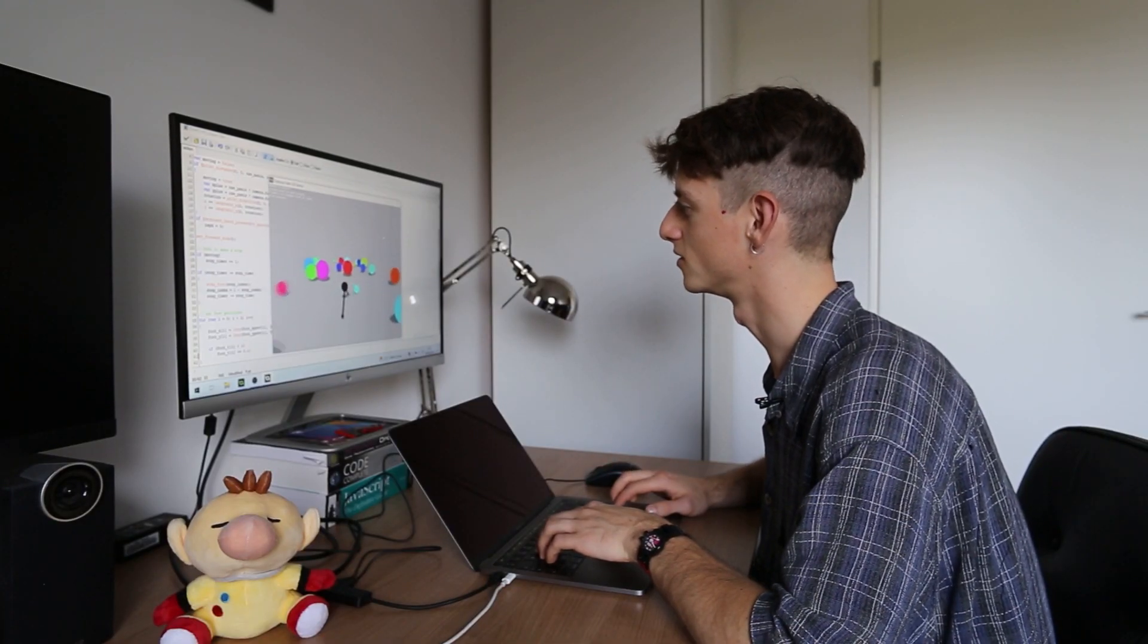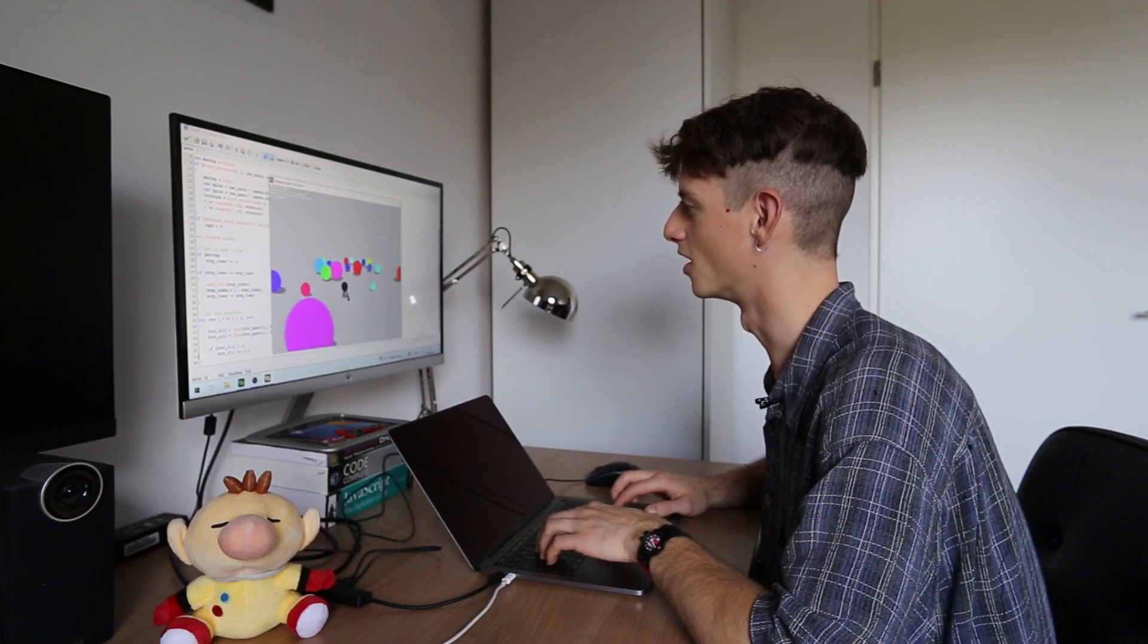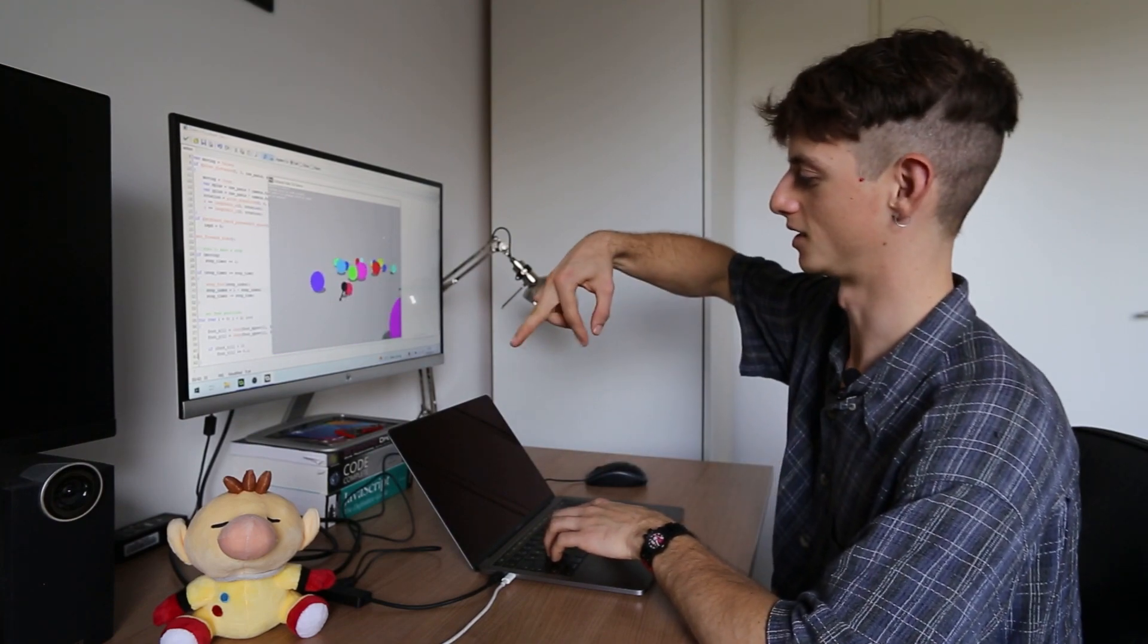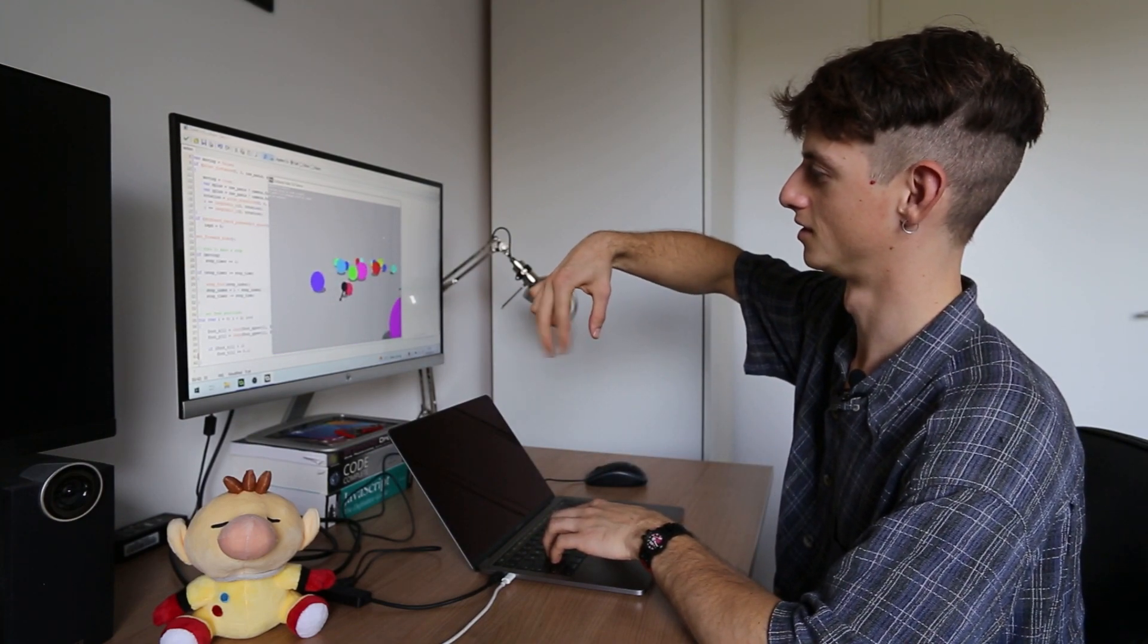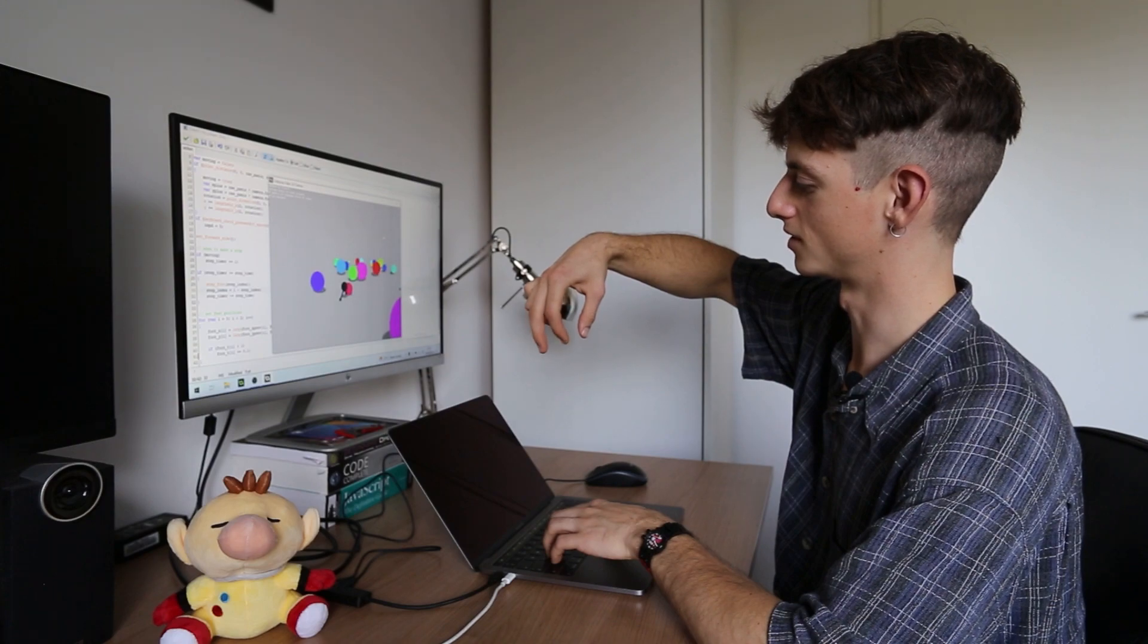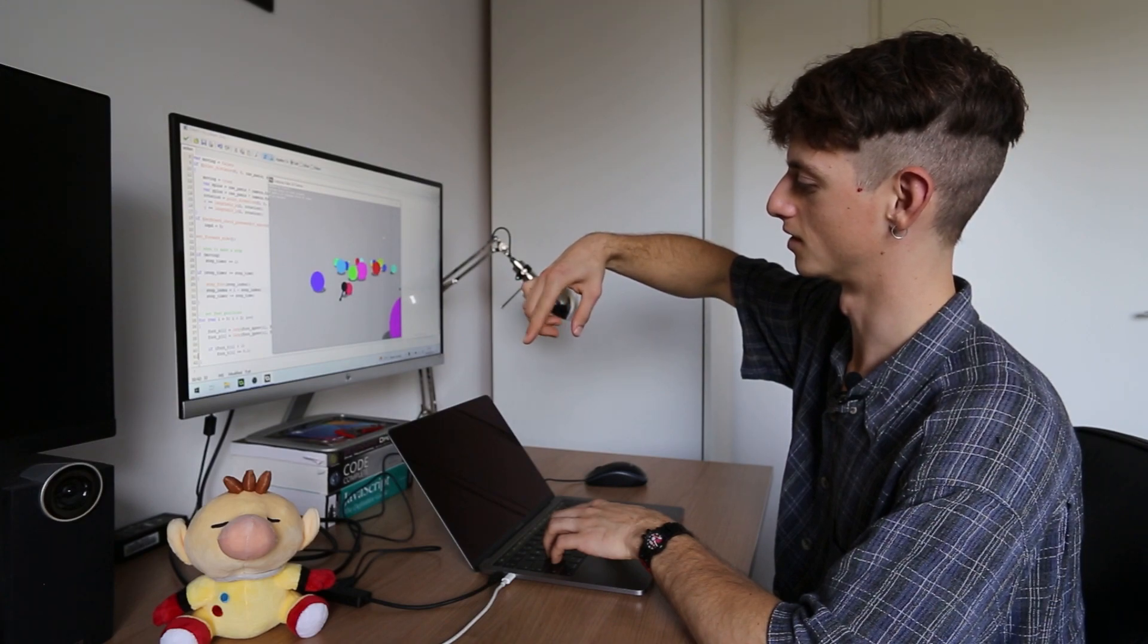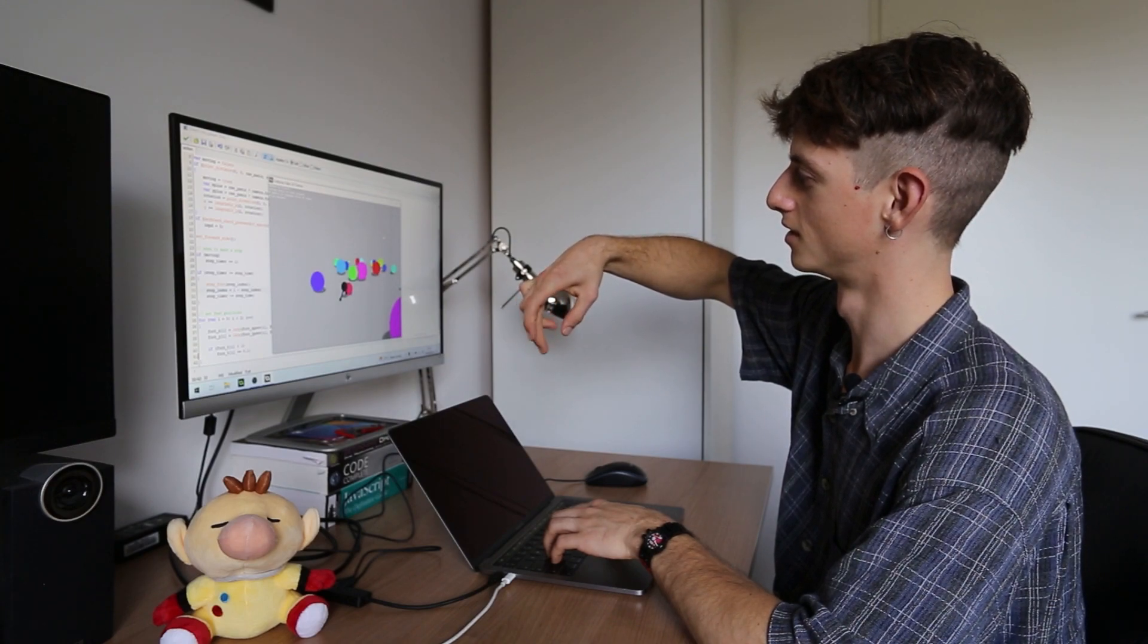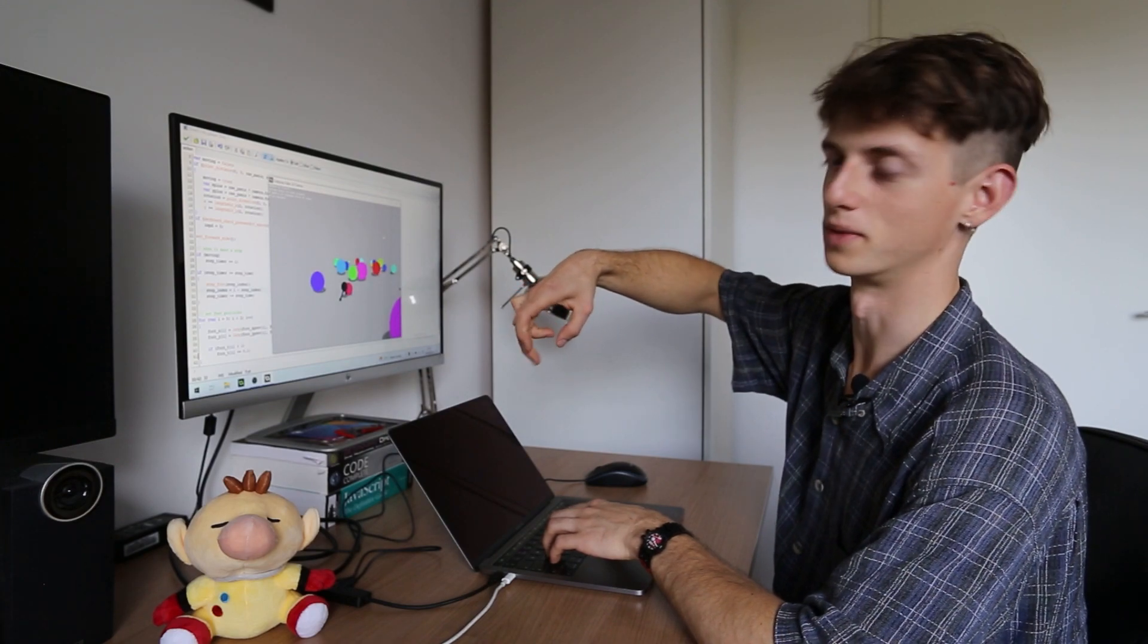Right now the feet aren't going up, they're just like this. So we can make the feet go like this, it will look a lot better.